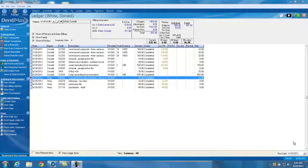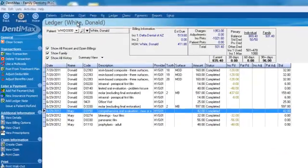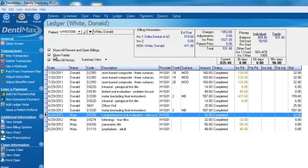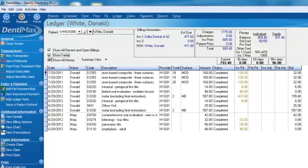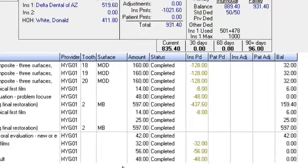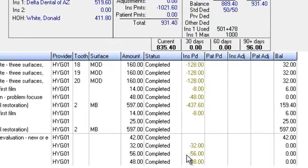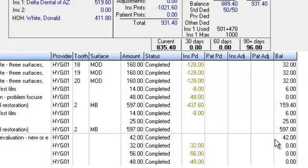The best place to start for applying a patient payment is from the ledger screen. Here we are on Donald White's ledger. We are in family mode, so it's not only showing Donald's procedure codes but Mary's as well, his wife. We just select 'Show Family Members' and it will remove Mary. Over here to the right we can see that insurance is paid for a lot of these procedure codes, but the patient has not. They have not paid their portion yet, so we have outstanding balances.